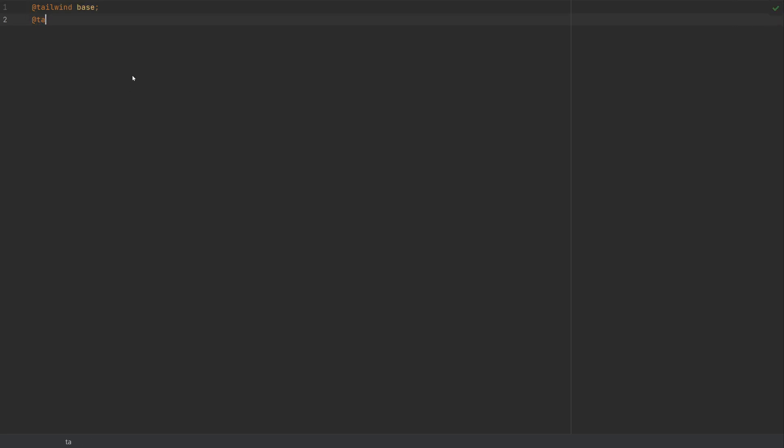The next one is going to be components. And the following is going to be utilities. And that's it for our app.css. This is just the default Tailwind stuff that is required in order to make it work.